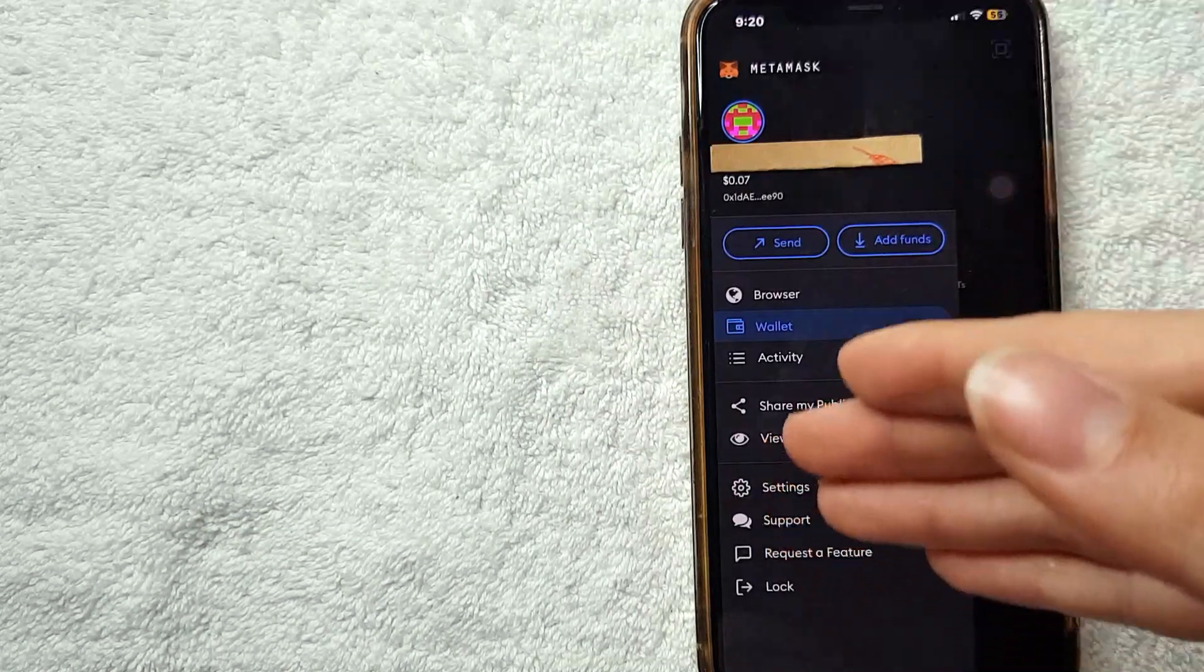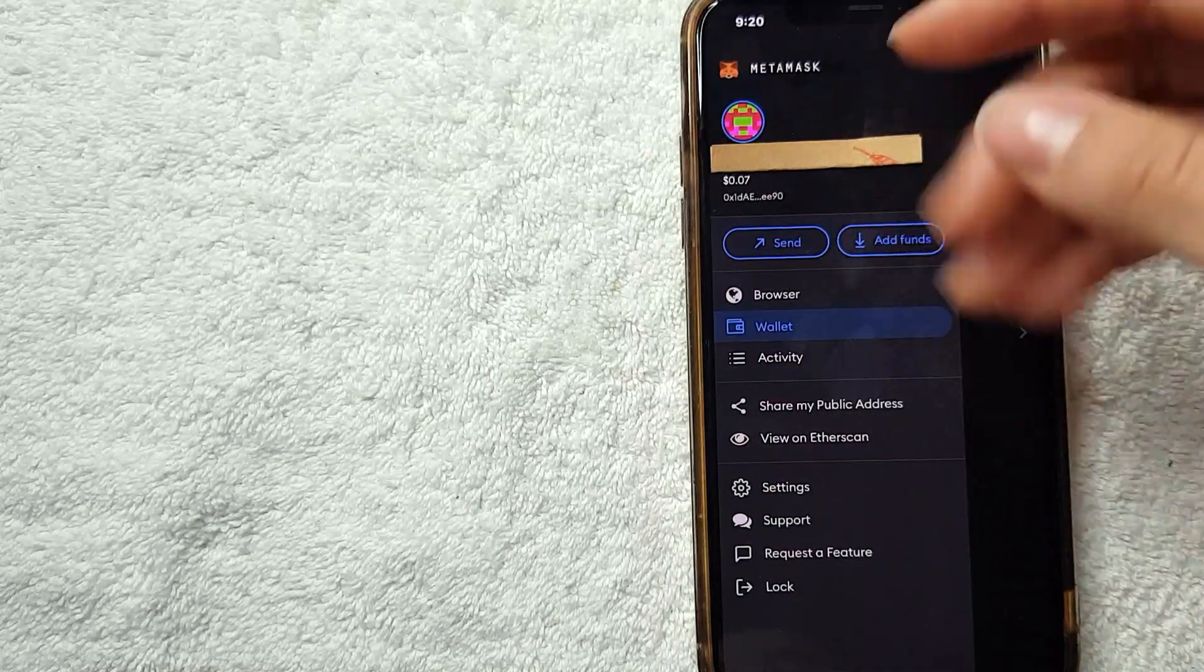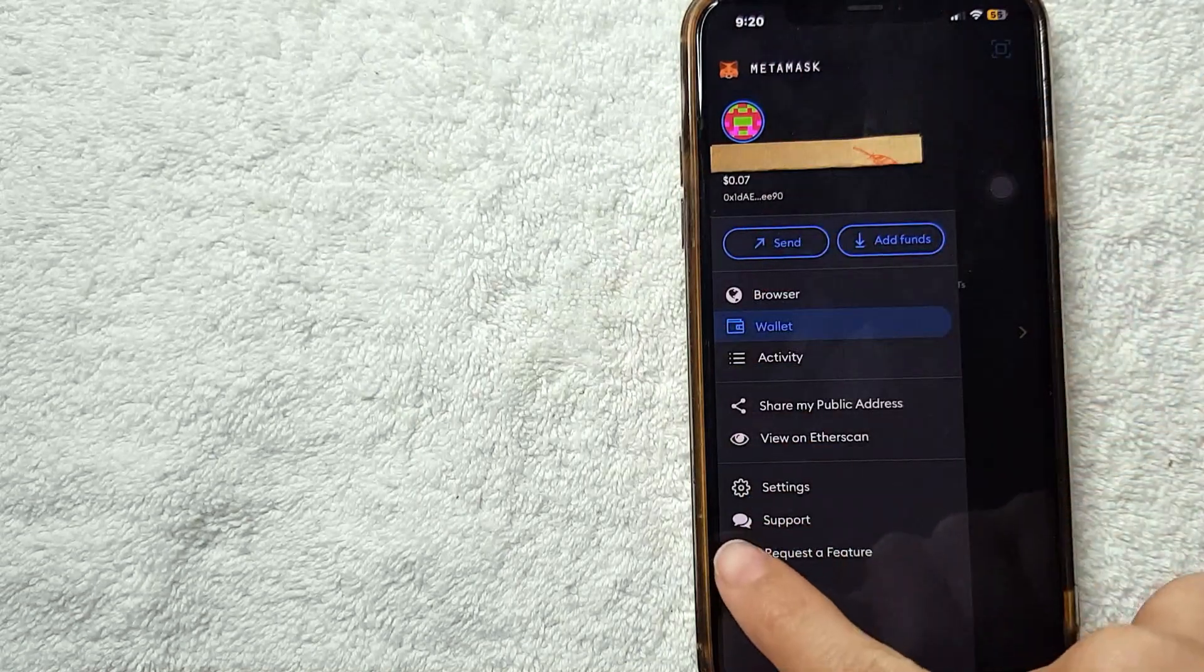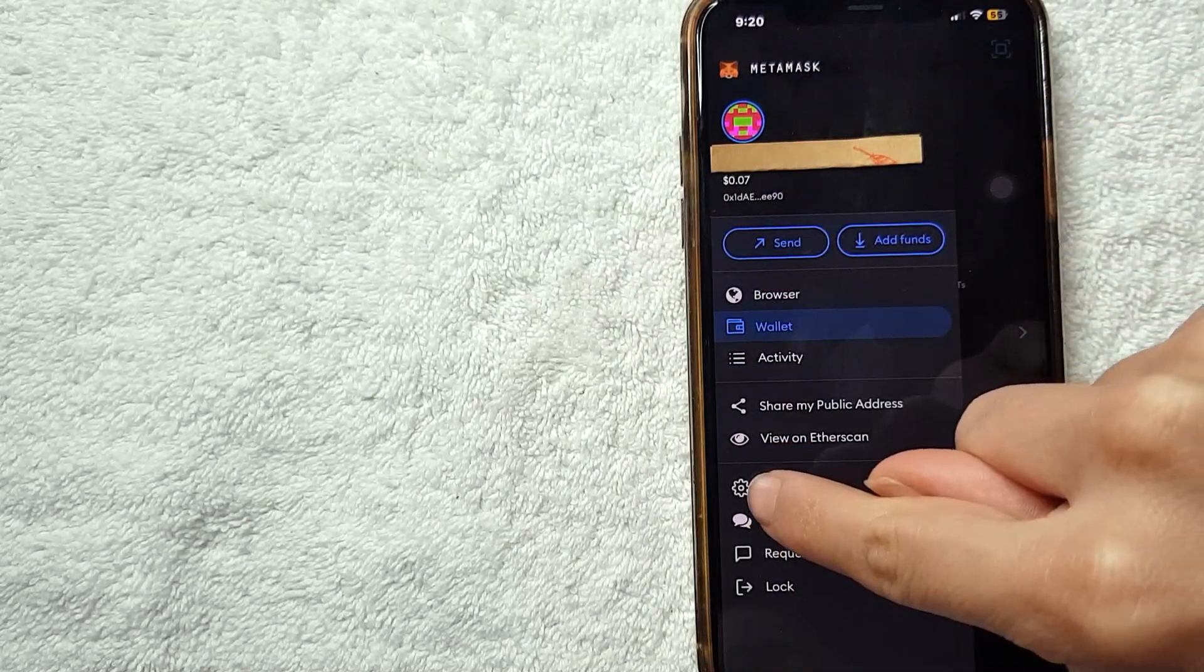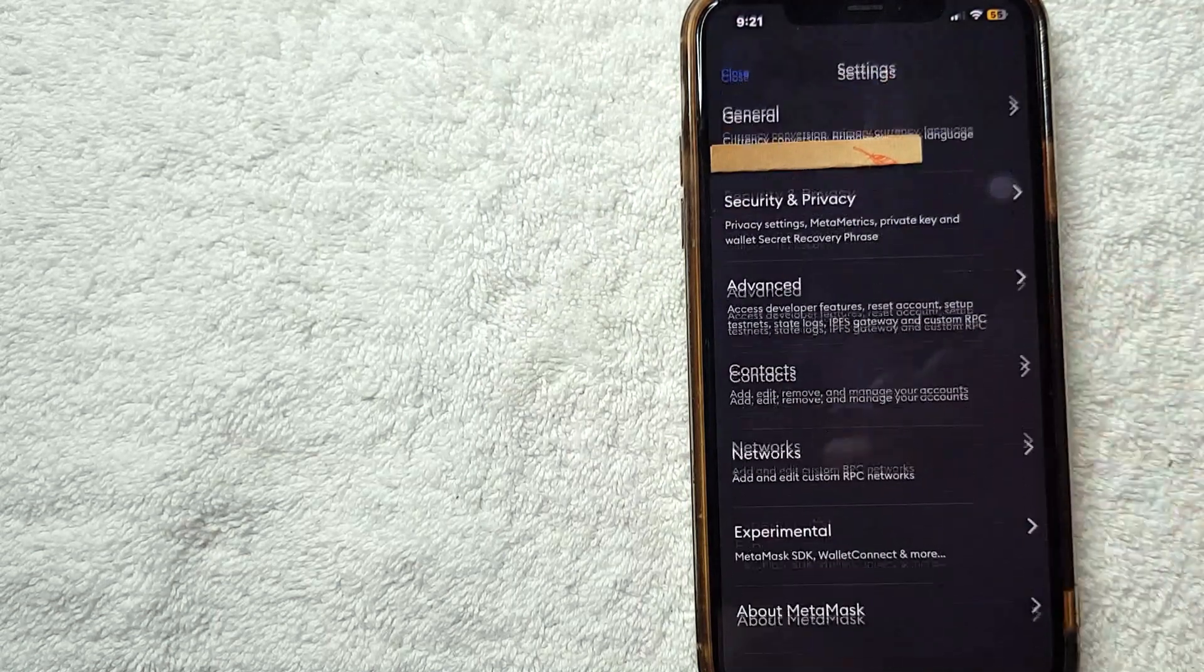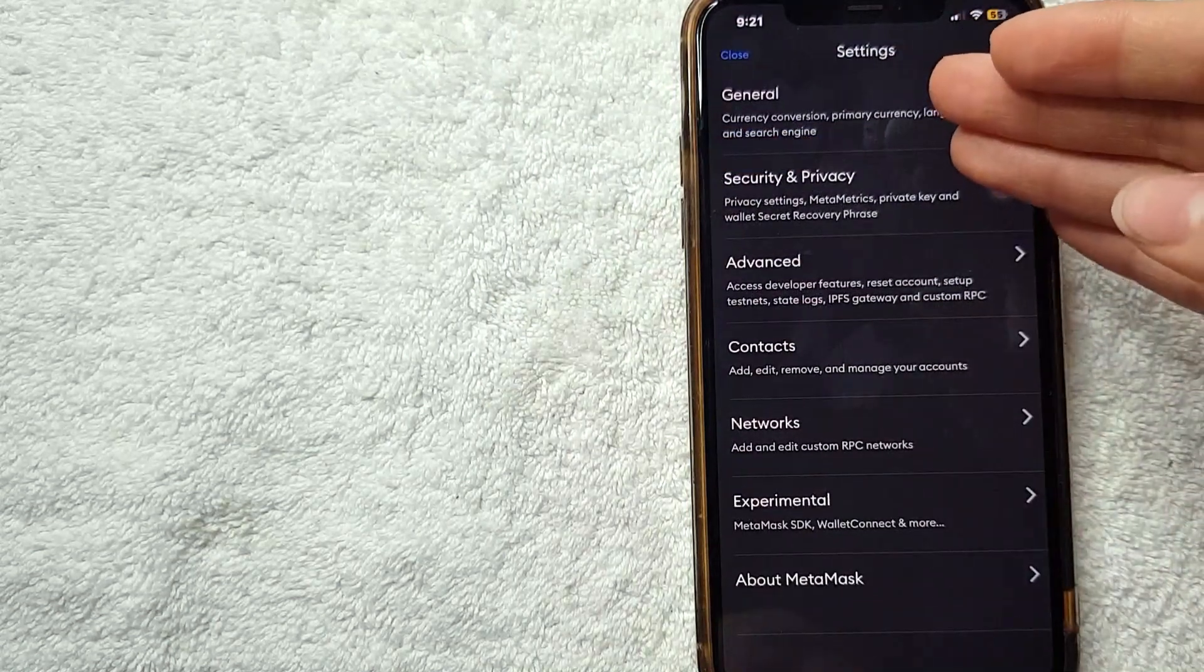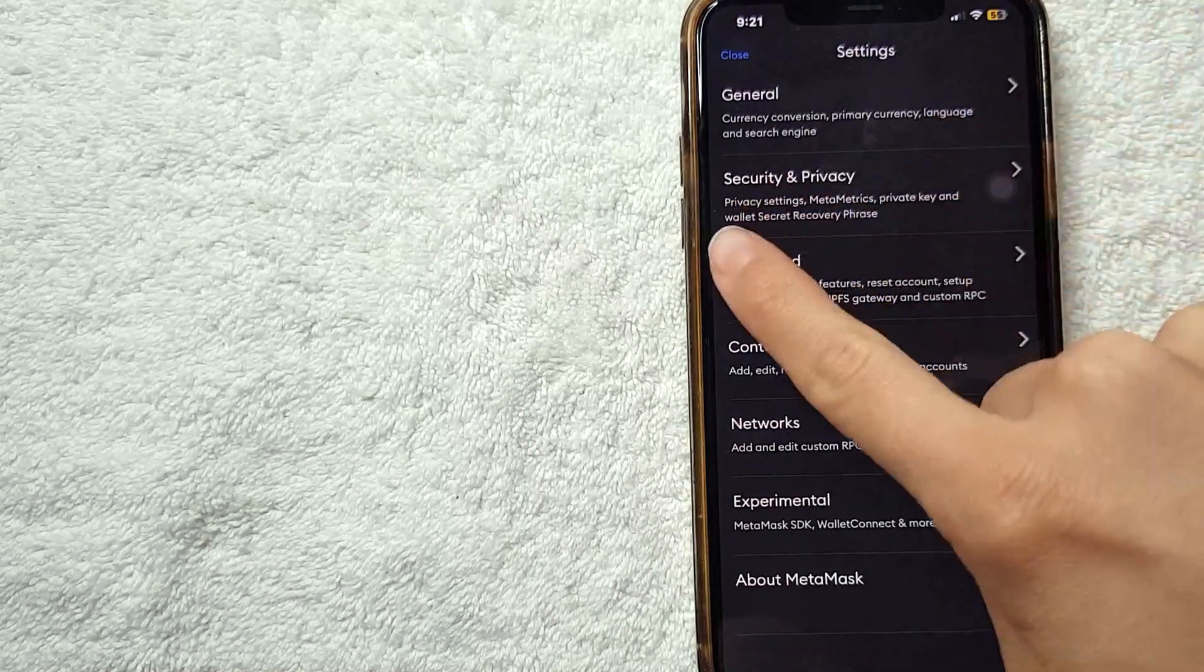For you to change your password, you need to go ahead here and open these settings right here. It looks like they have this little gear icon. I'm going to click on it. Here on the settings, for you to change your password, all you need to do is click on Security and Privacy.